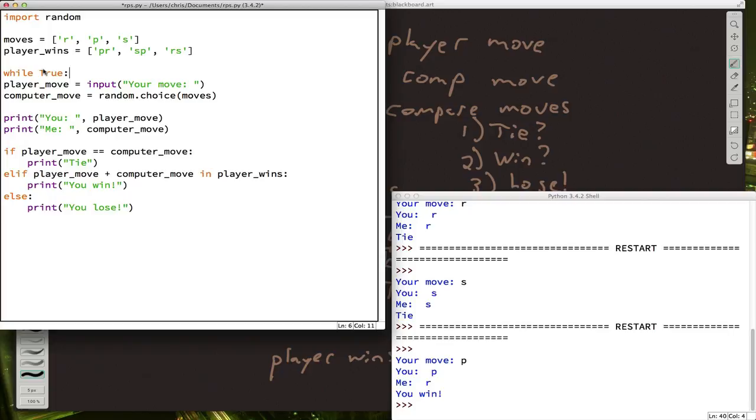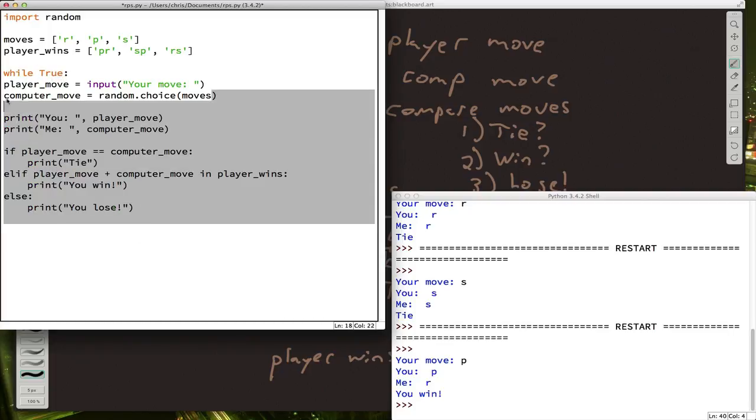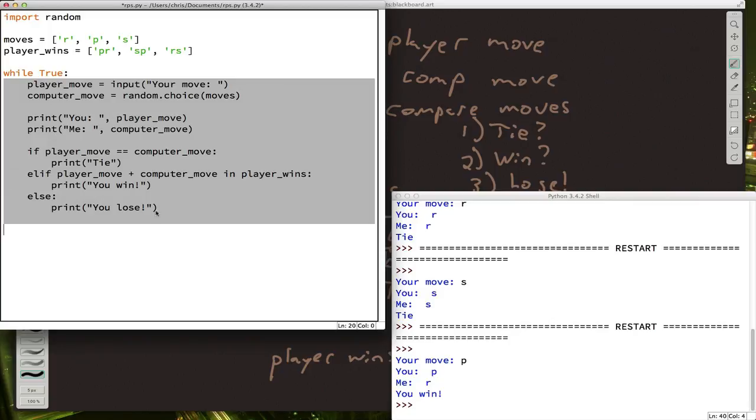Remember, the while loop continues as long as whatever comes after the while is true. And true will always be true. So this is what's called an infinite loop.